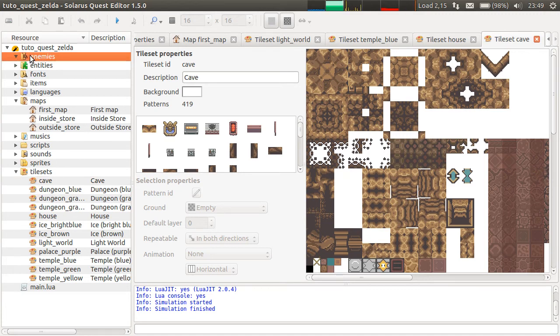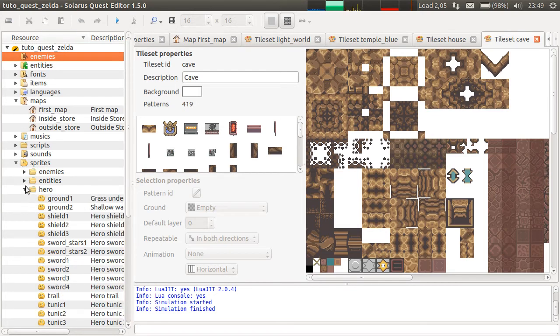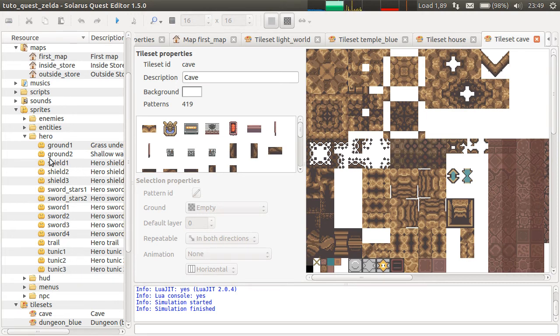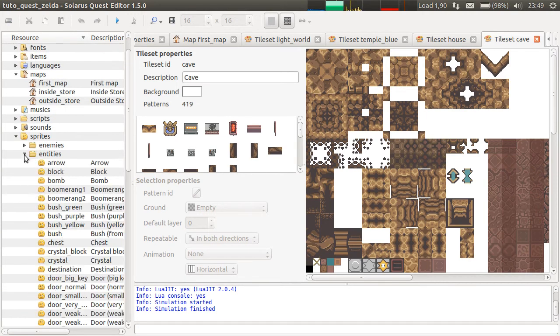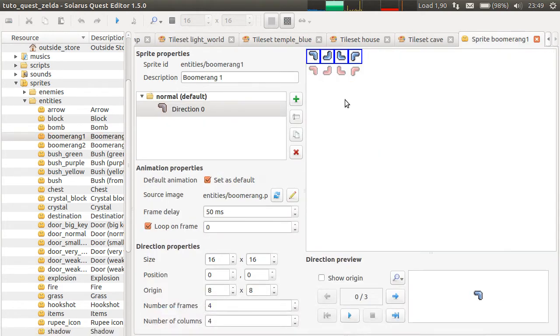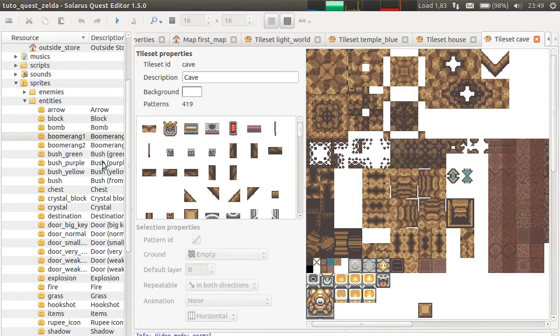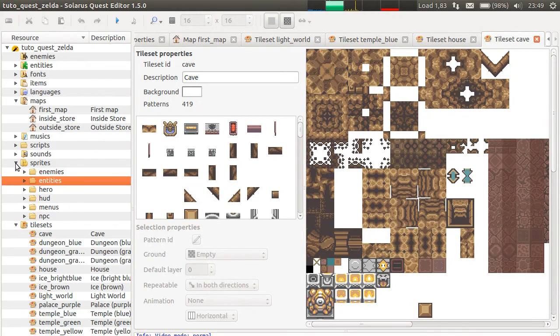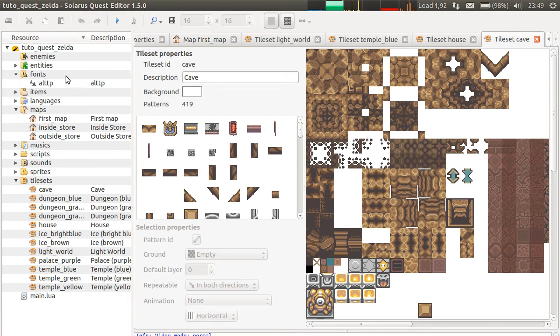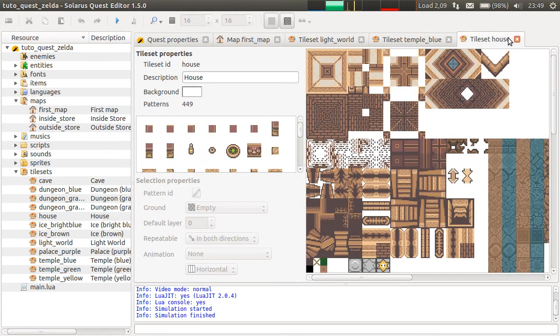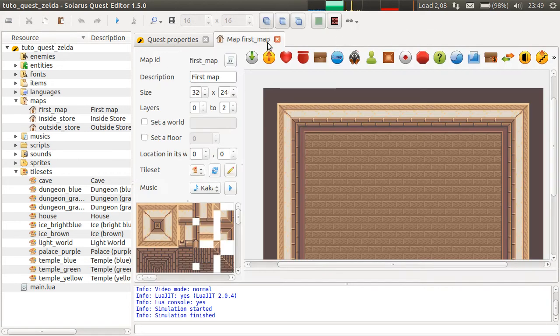But we don't have any enemies. We have the hero sprite, Link, with all shields, swords, and tunic colors from Link to the Past. We have blocks, bombs, boomerang, a lot of things. And a Link to the Past HUD, but we will see this in another tutorial.